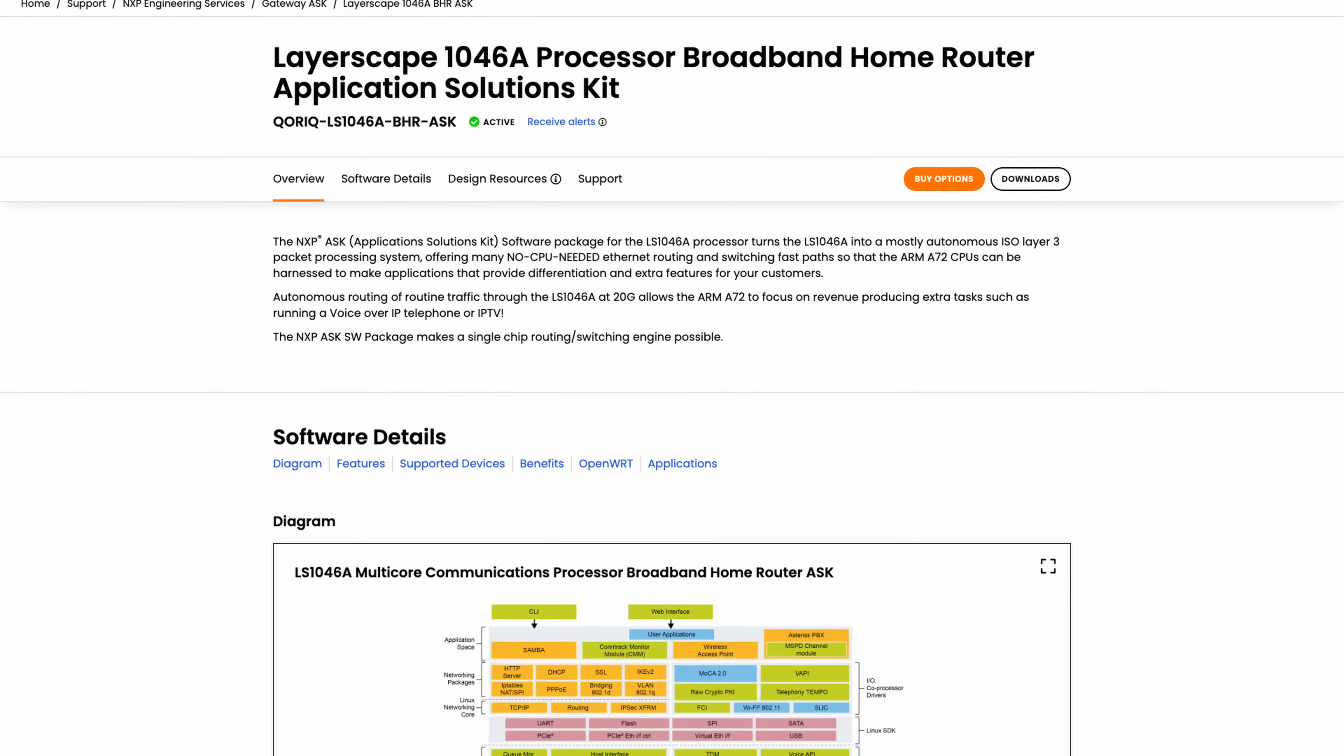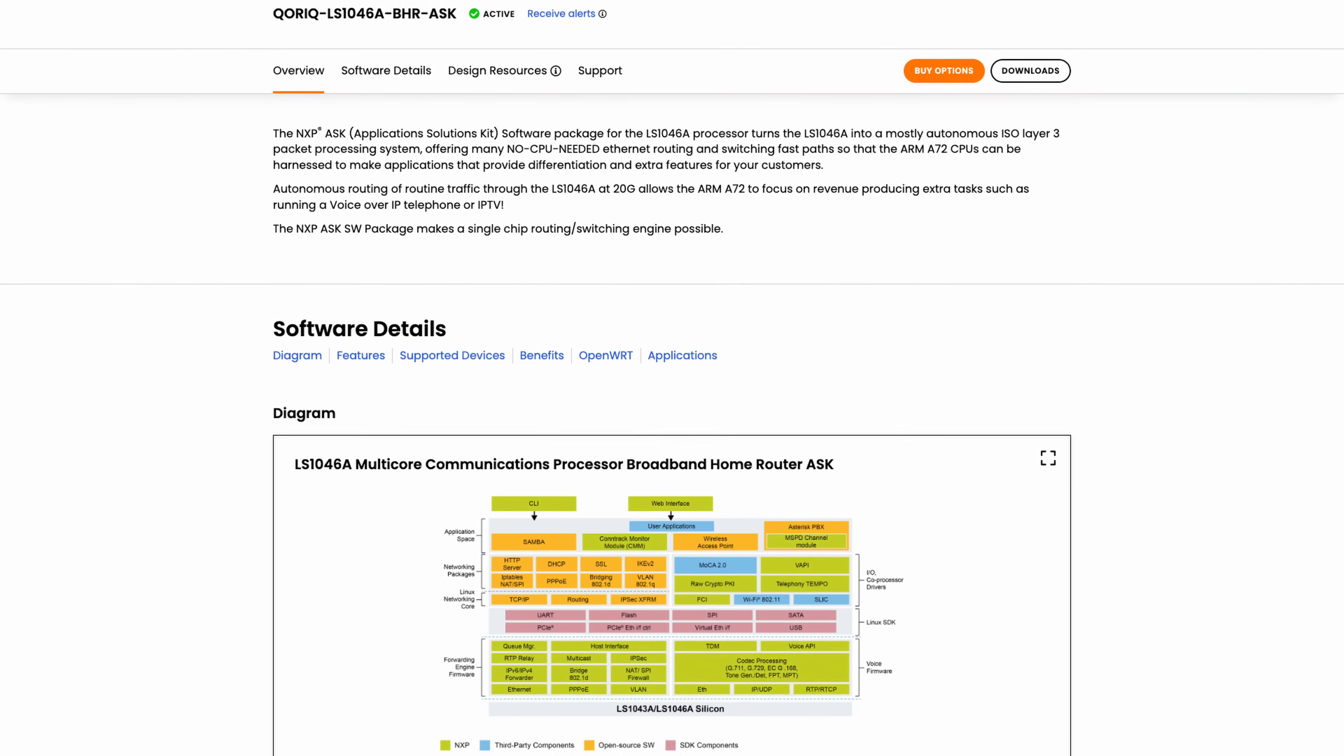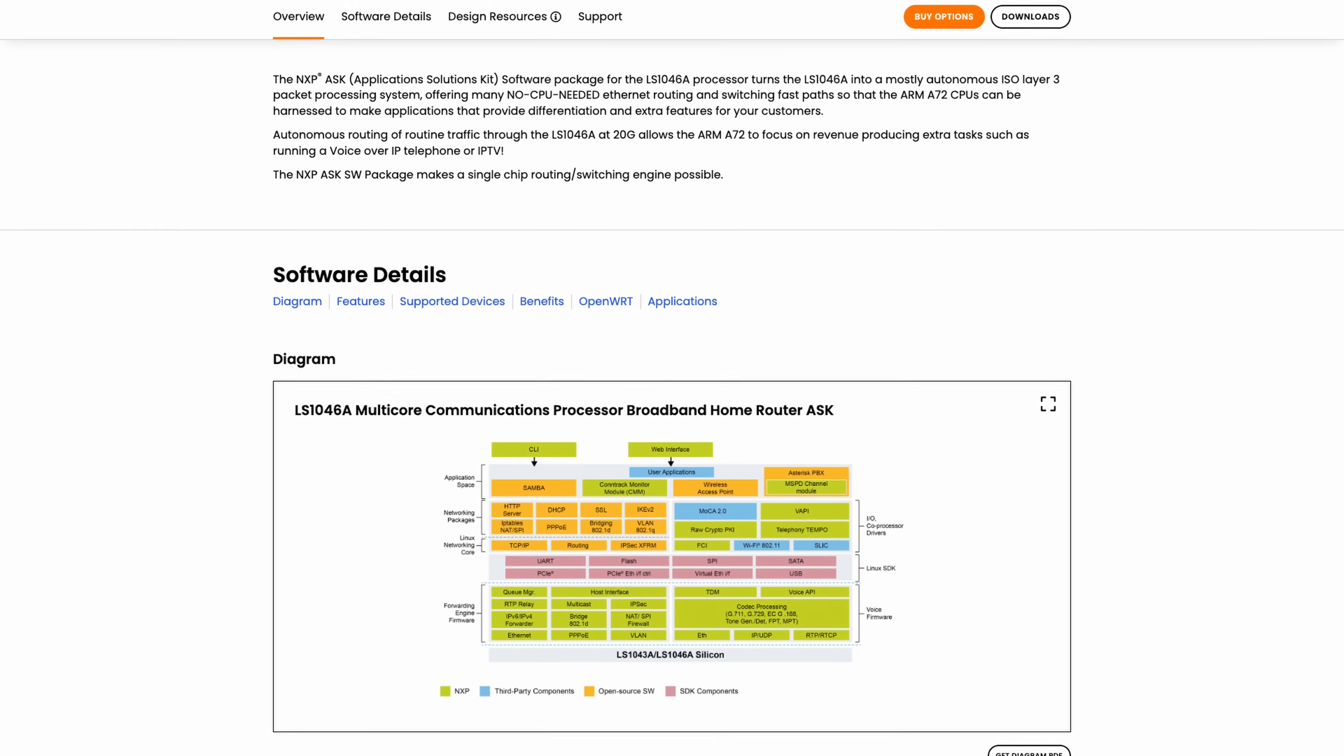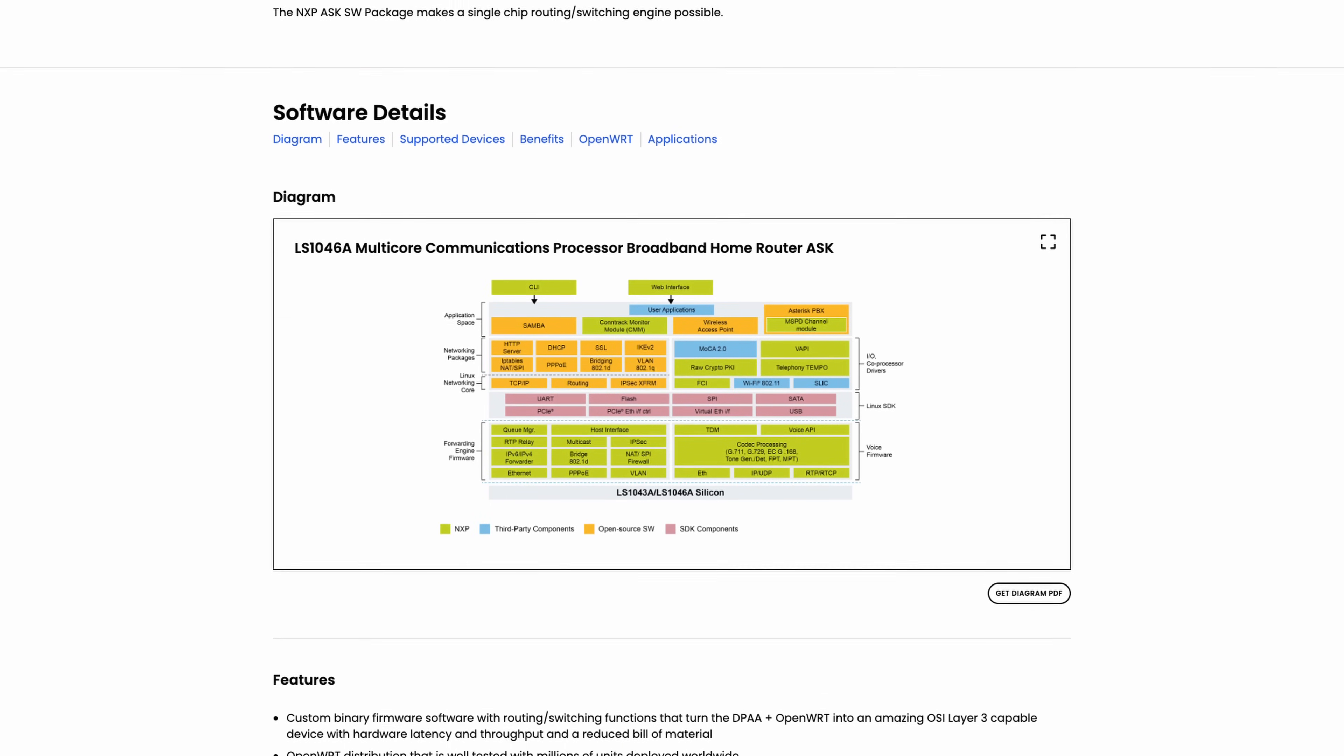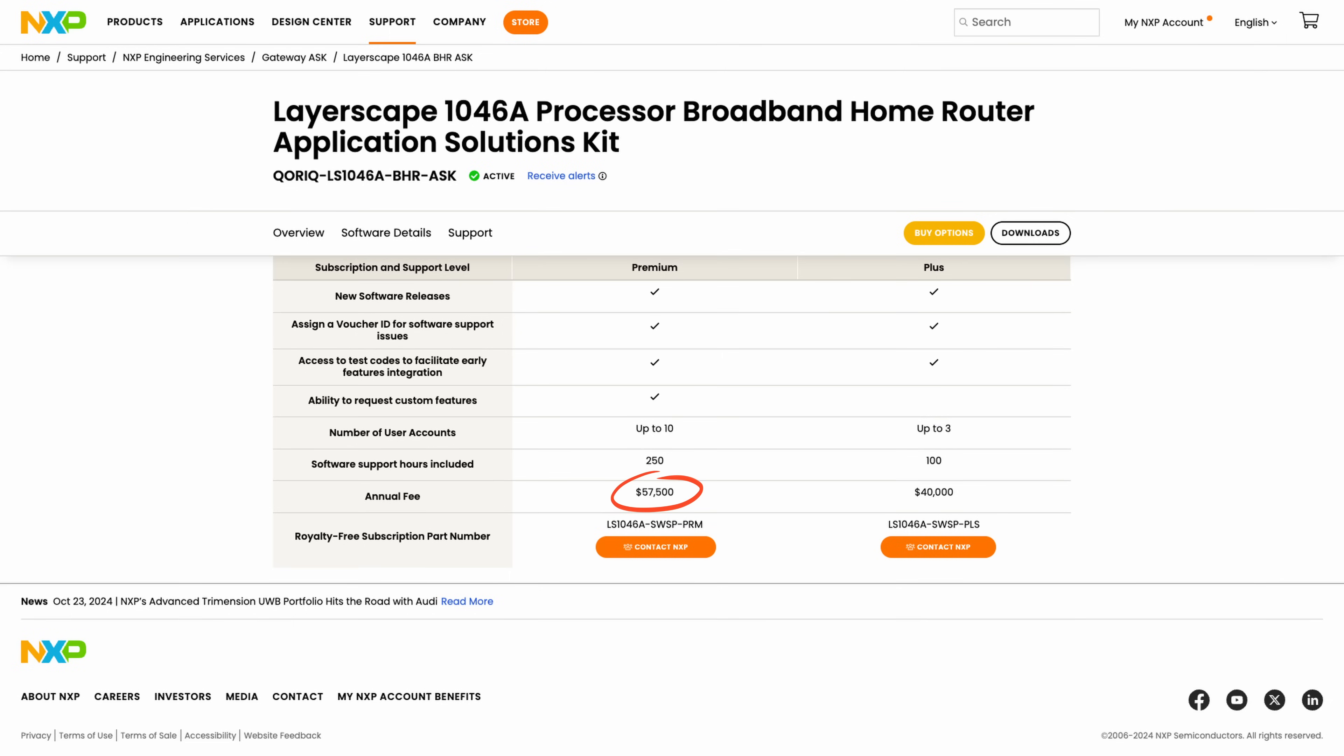Okay before I show you the setup I think some context is in order. About a month ago I published a video in which I demonstrated the ability of our CPU to handle 10 gigabit throughput but that performance unfortunately came with a price. And I mean that in the most literal sense because it was based on a commercial product called ASK or application solutions kit. This software is sold by the makers of our CPU so NXP and the license costs anywhere between 40 and 60 thousand dollars per year.